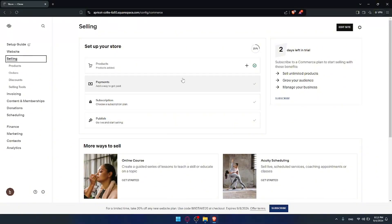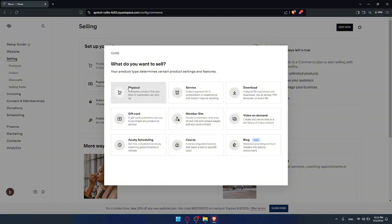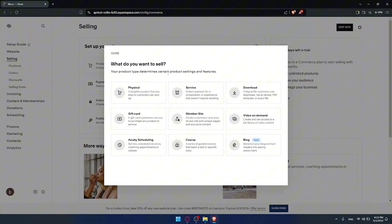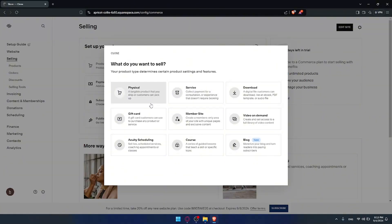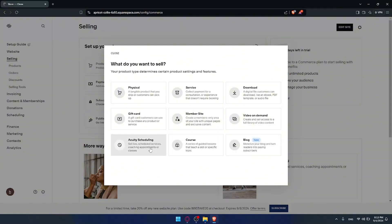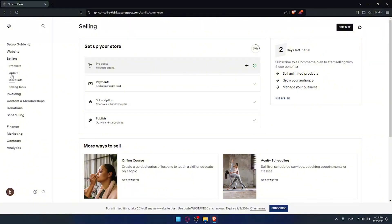Once I click on selling I'll find the product option either in the main area or on the list panel — it's up to you. Once you click on it you'll be asked what you want to sell. You can choose physical products, services, gift cards, member sites, video on demand, downloads, courses, blogs, and more. There are a lot of options.